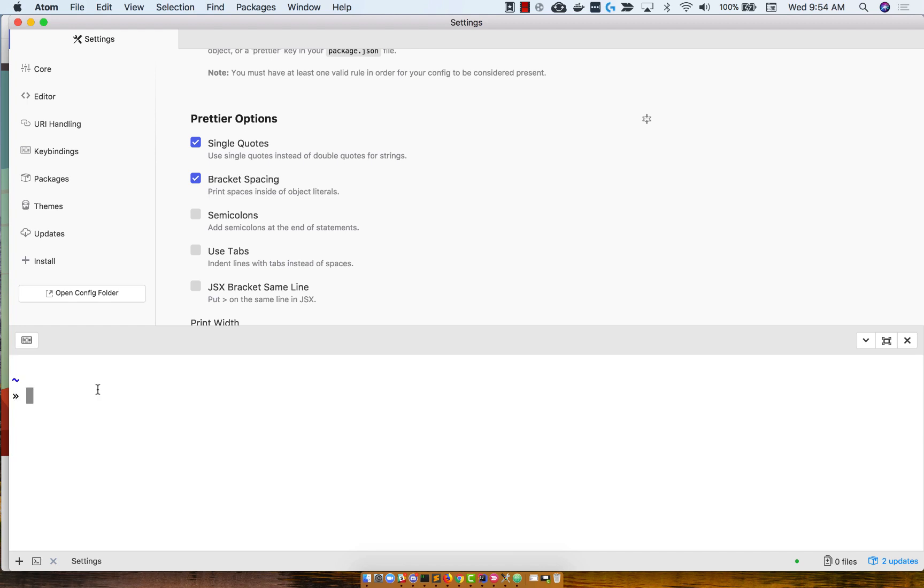Now I set my terminal to have some very minimalistic settings, just so that there's not a lot of clutter. Yours might look a little bit different, but at the end of the day, the commands are the same.